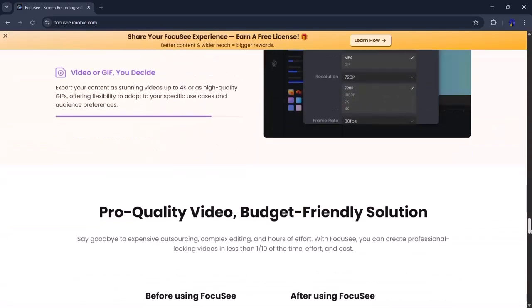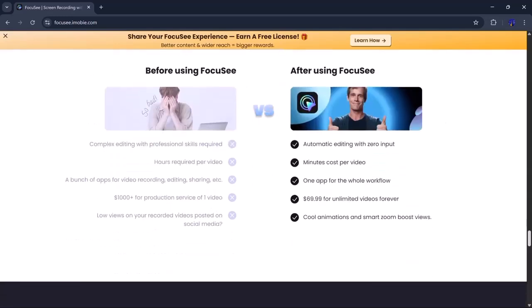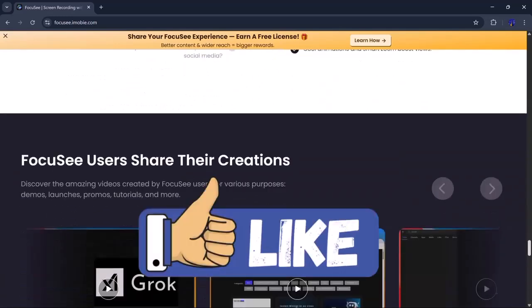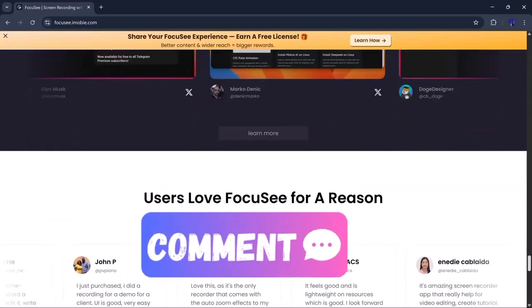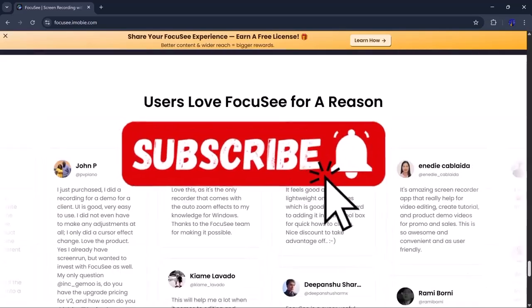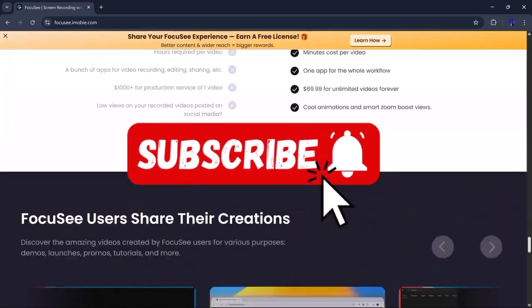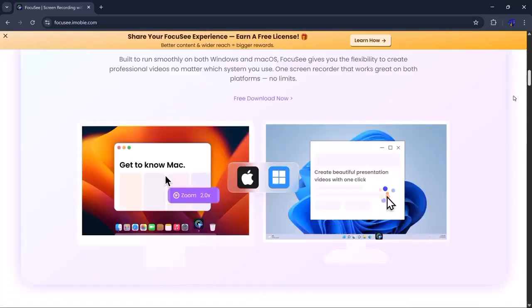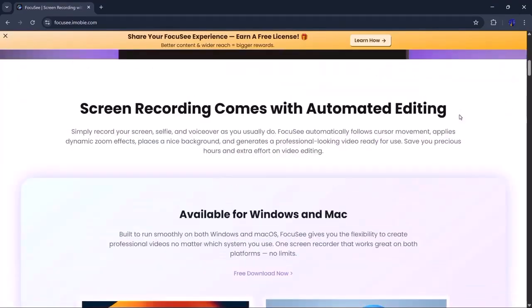That's it for today's video. I hope you found it useful. Don't forget to like, comment, and subscribe for more helpful content. Thanks for watching, and I'll see you in the next one.